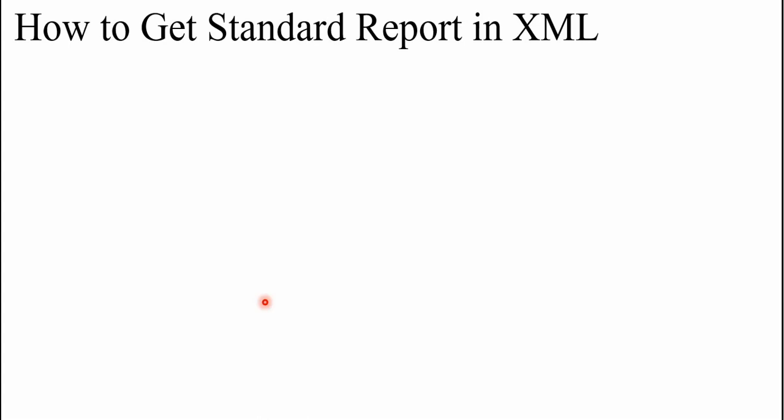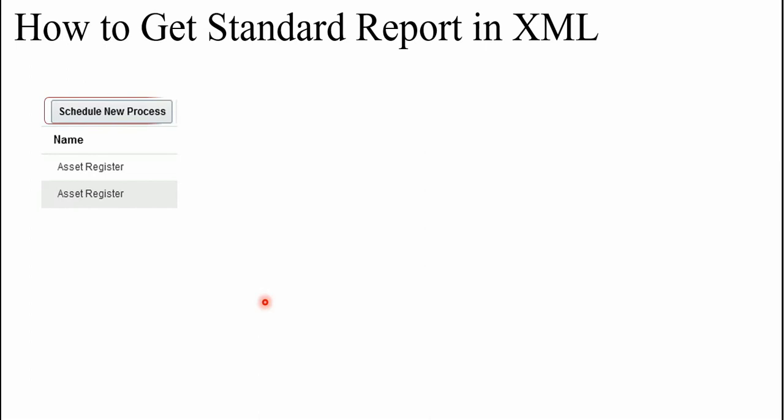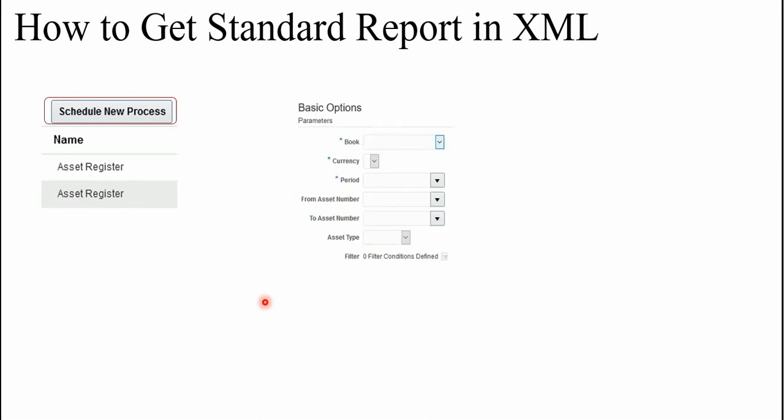So now let's see how to get this standard report in XML. You need to do the steps like you need to go to monitor process form and schedule a new process. So enter the new asset register, enter the parameters: book, currency, period - the mandatory ones - and others as per your need.